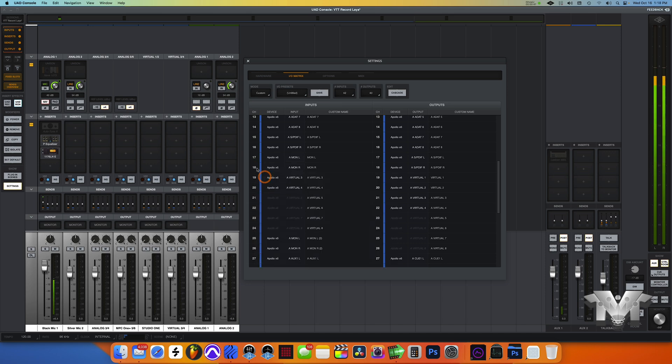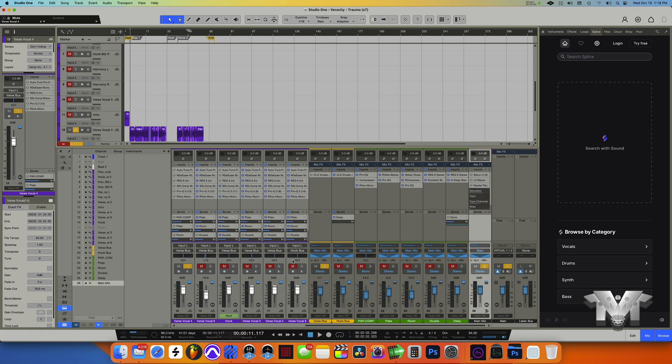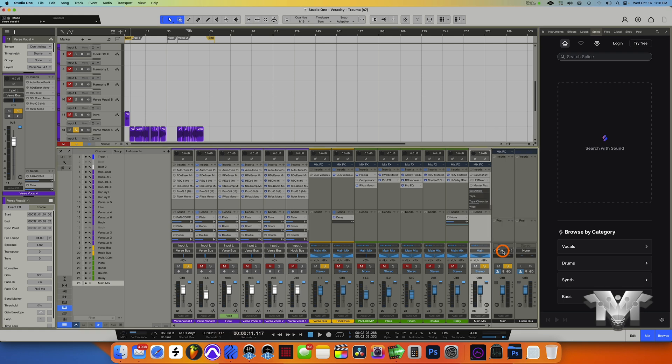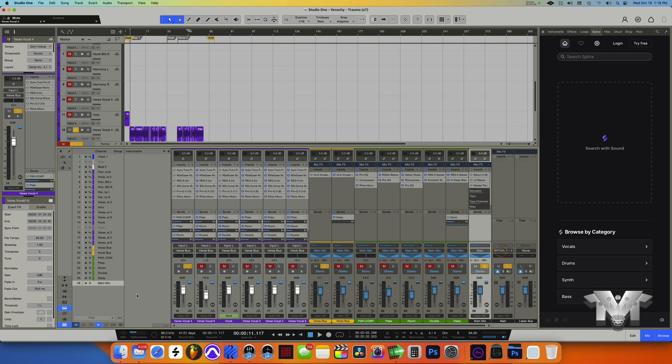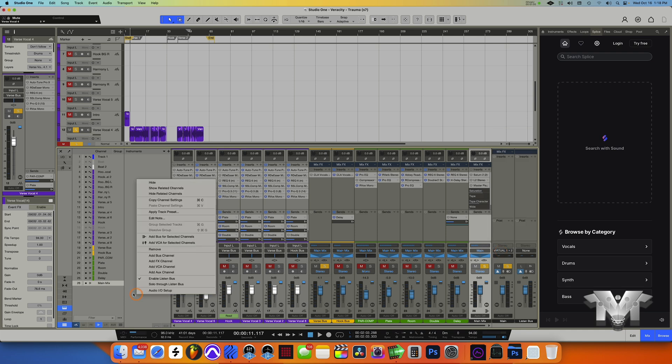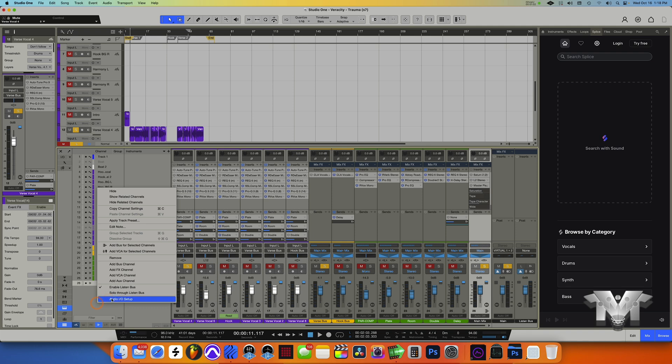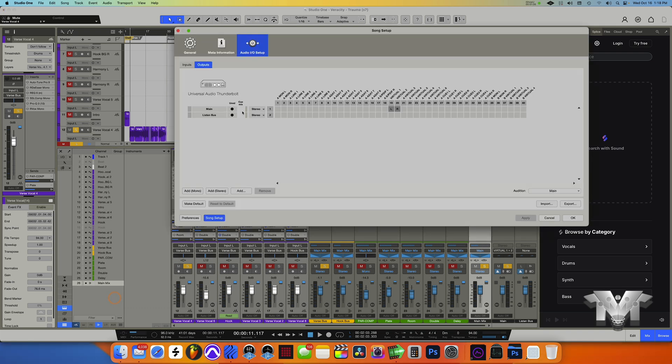That's how I set that up inside of Studio One. You can see the main track over here is going to virtual one and two. Now before we get there, you can right-click in any area down here and go to audio setup. When you get to audio setup, remember virtual one and two.